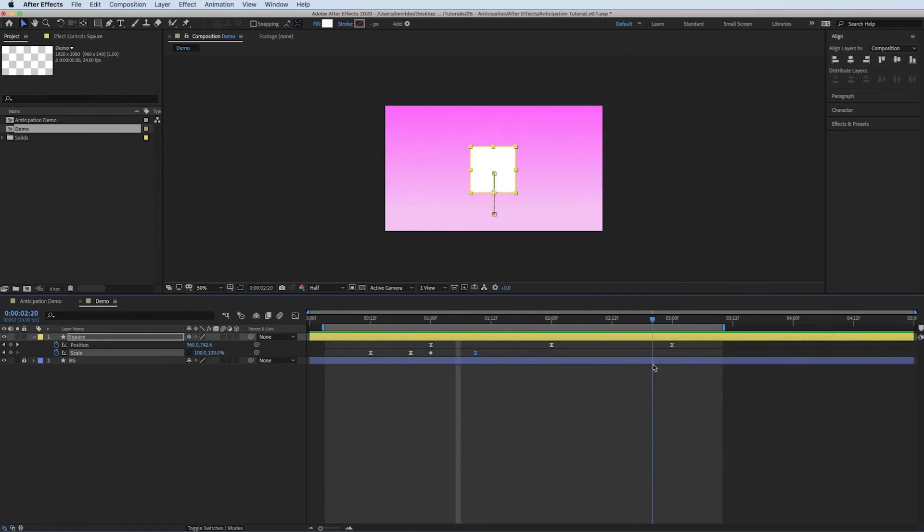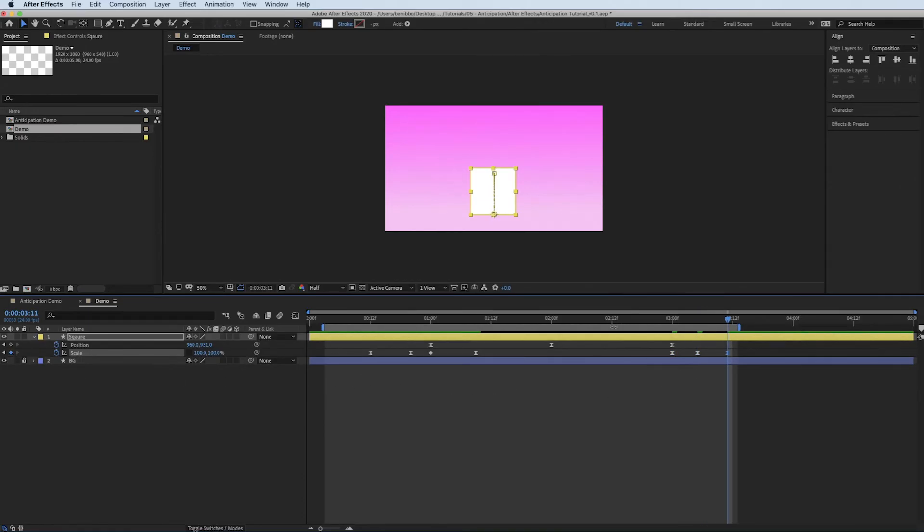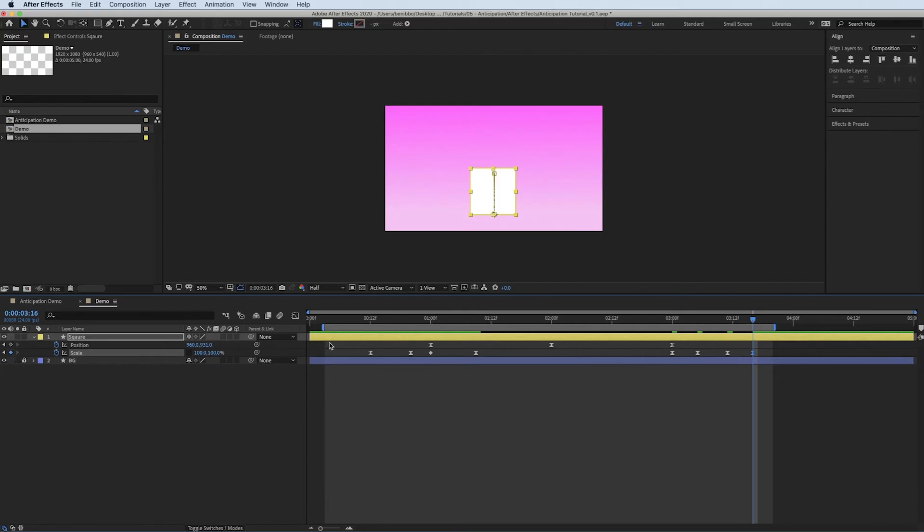And then all I'm going to do is I'm going to get it to land and just do the same kind, just get it to squash just to make it feel like it's not landing rigid.